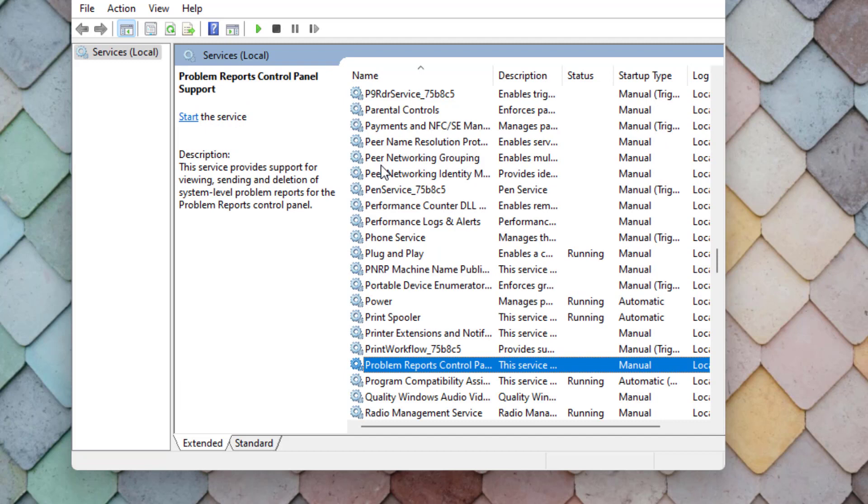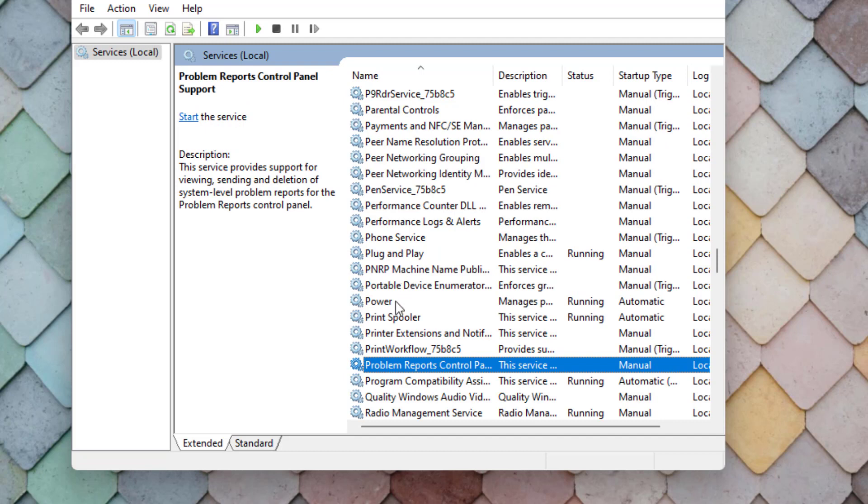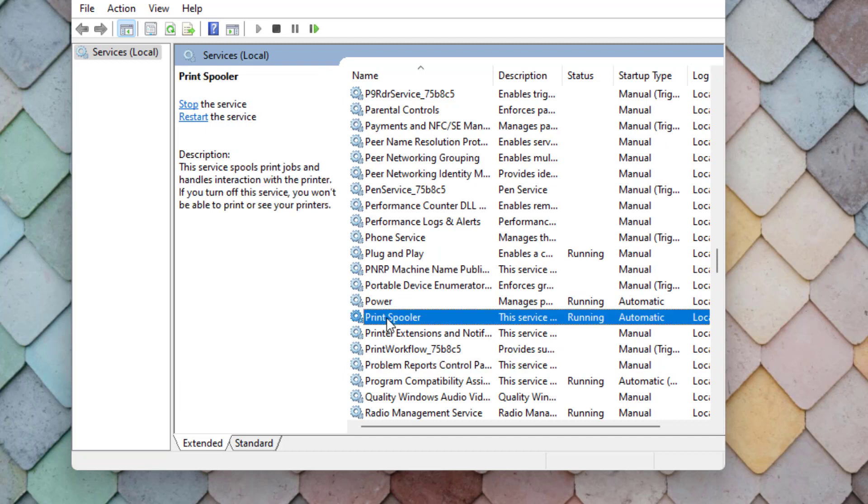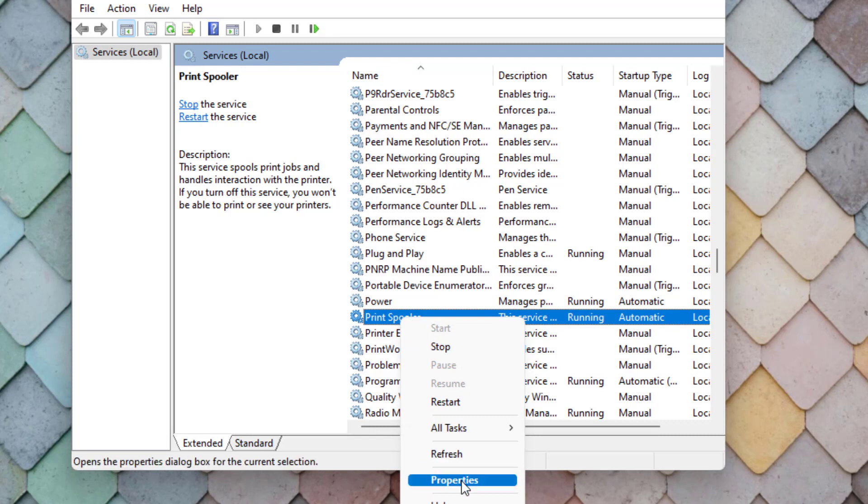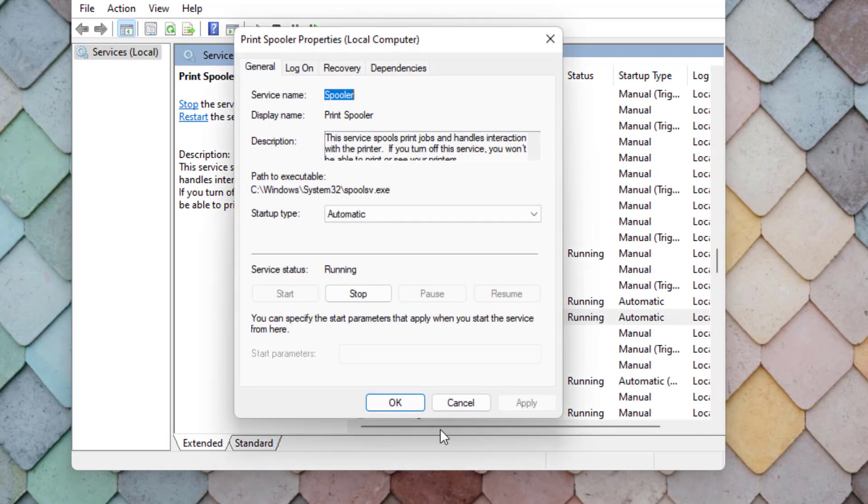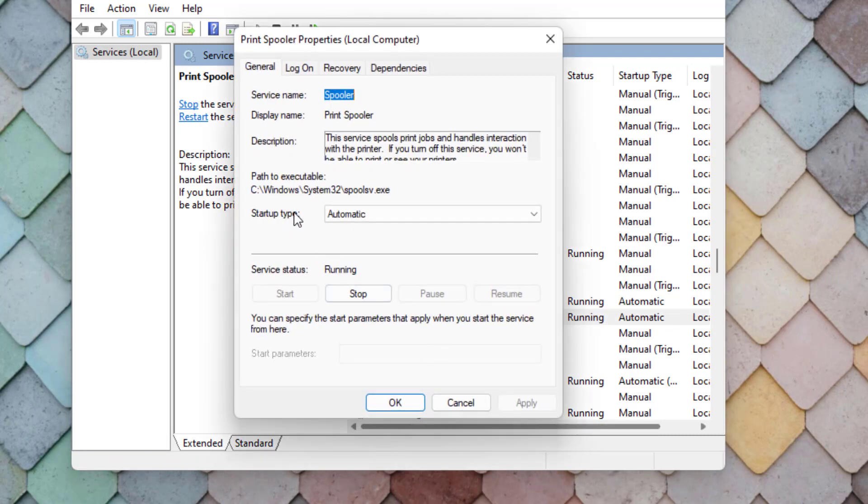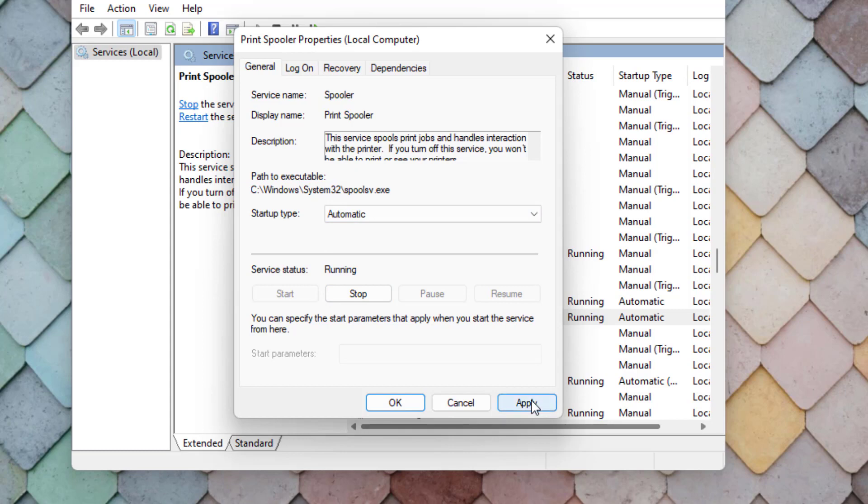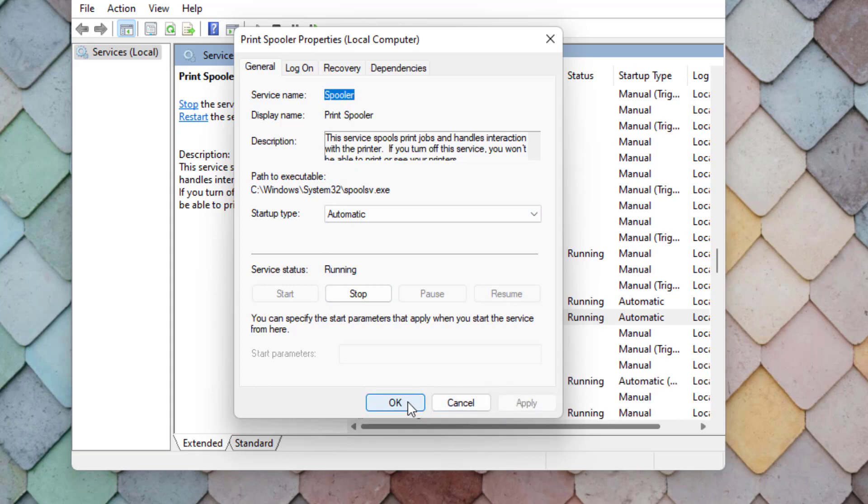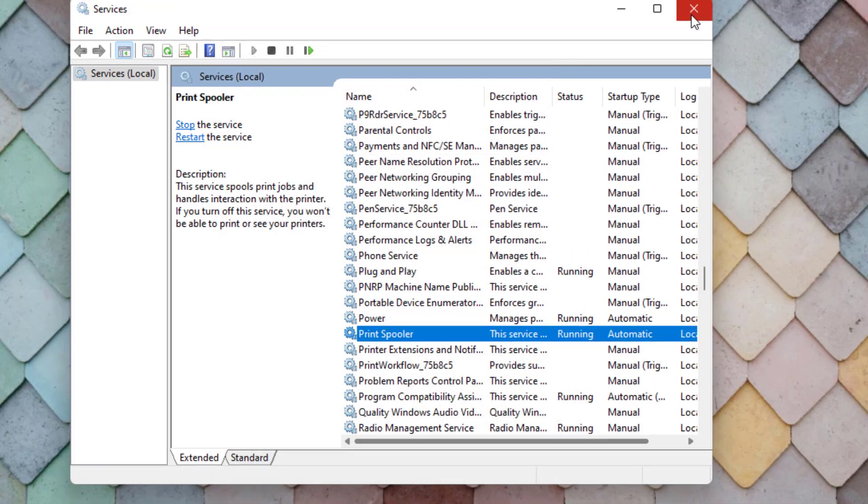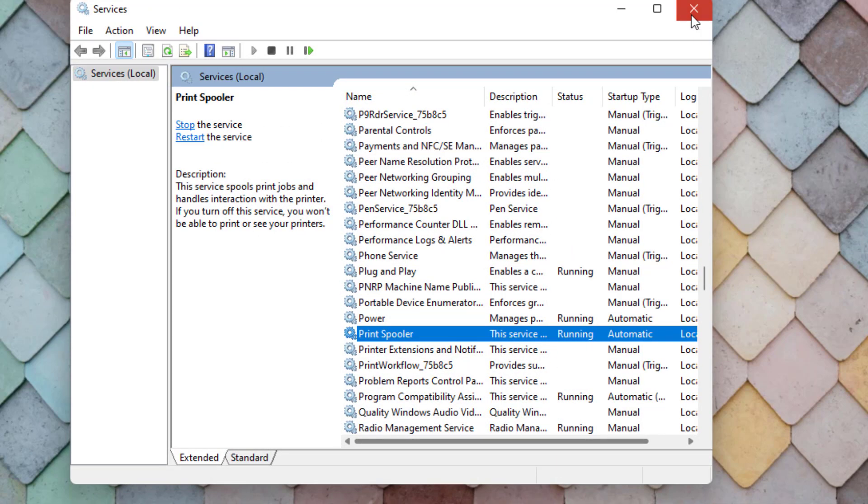Find out Print Spooler. You can see here Print Spooler is showing. Just select this option and right click, click on Property. Startup type, select automatic and click on apply and click OK and close the setting.